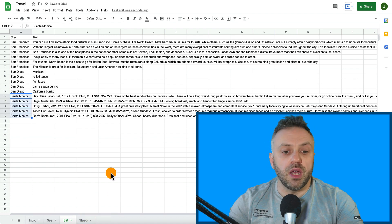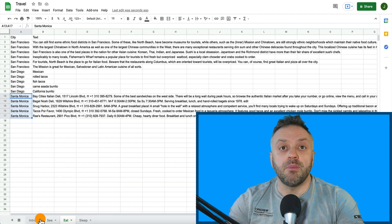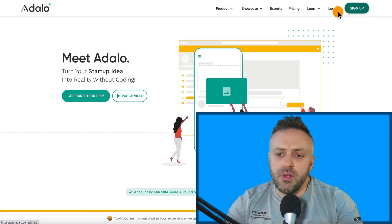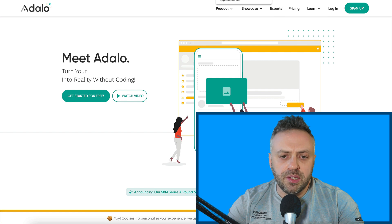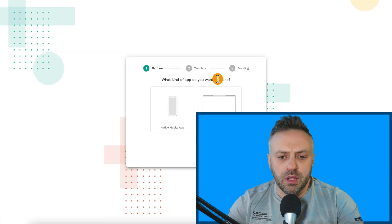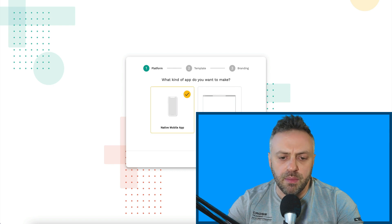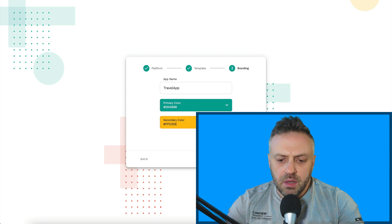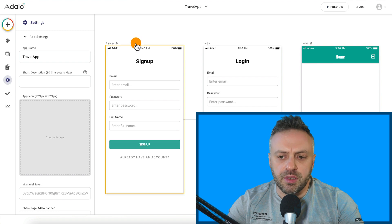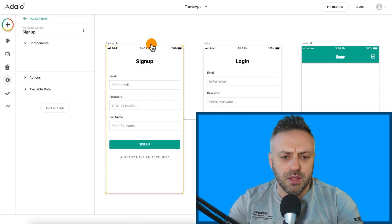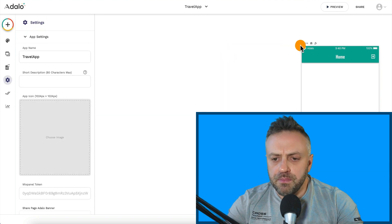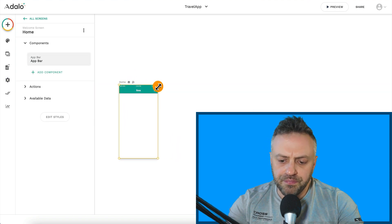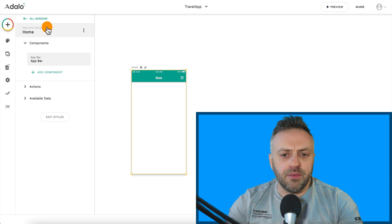You should do the same thing for Sleep — I'll show that a little later. The next step is to head to adalo.com and create your free account. Once you log in, you have the option: what kind of app do you want to make? We're going to make a native mobile app. Click Next, choose a blank template, and I'm going to call this Travel App. Then hit Create.